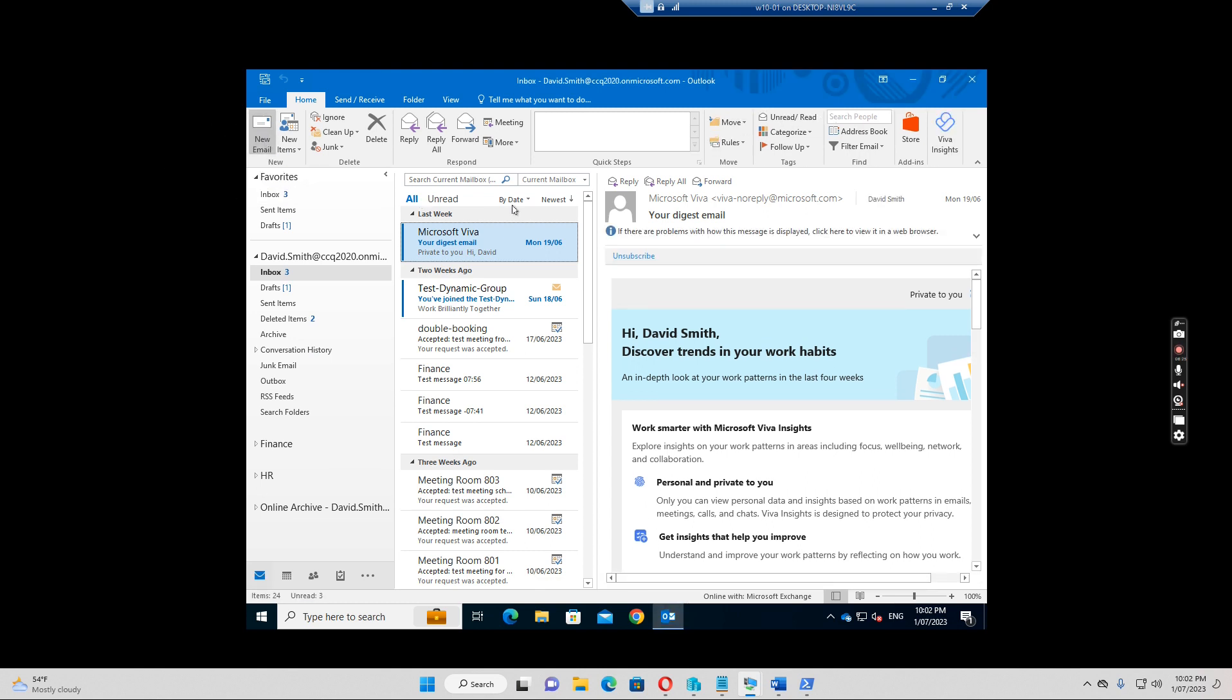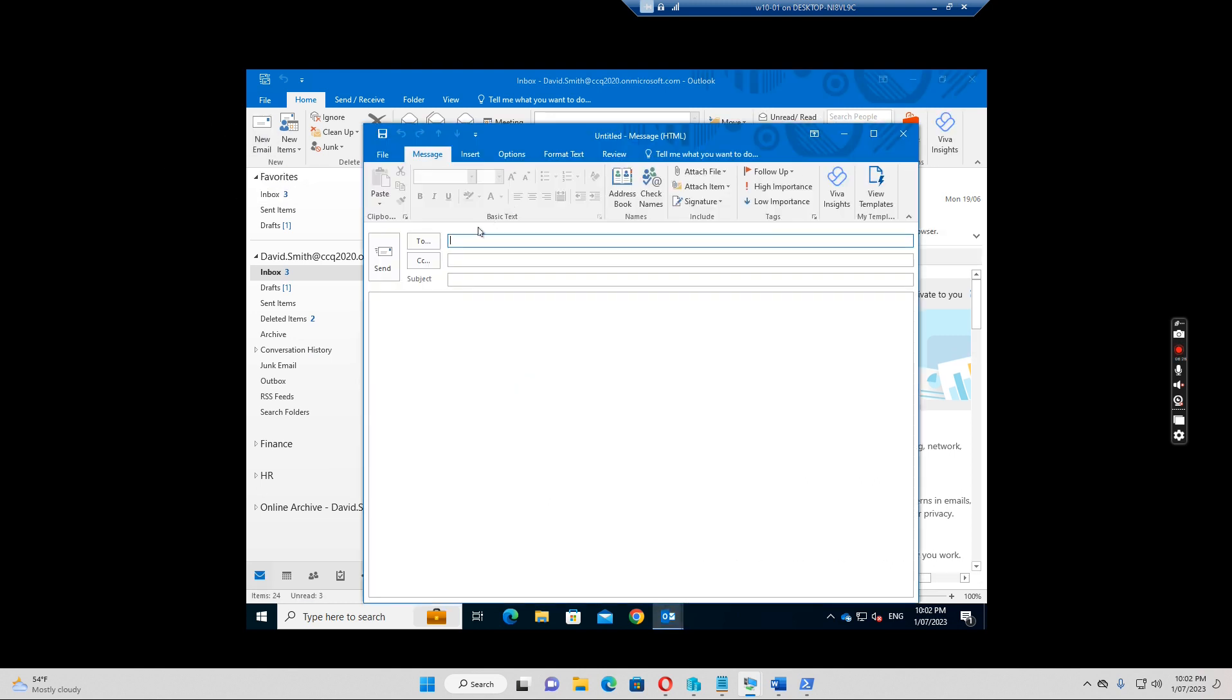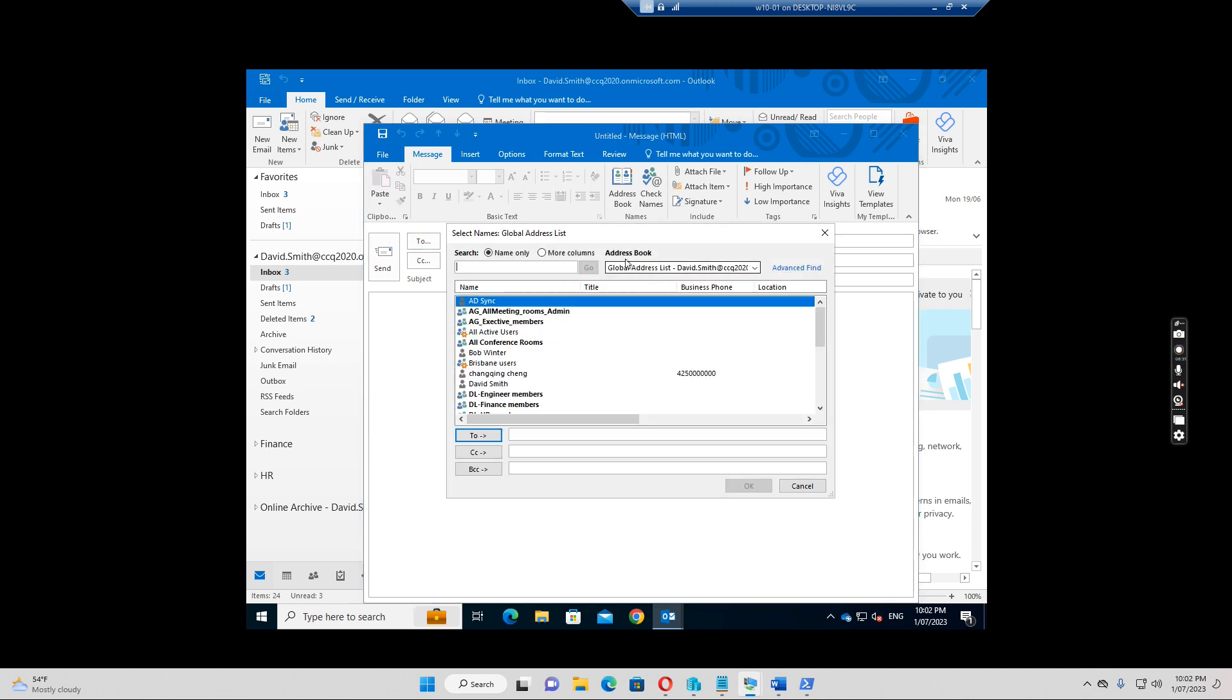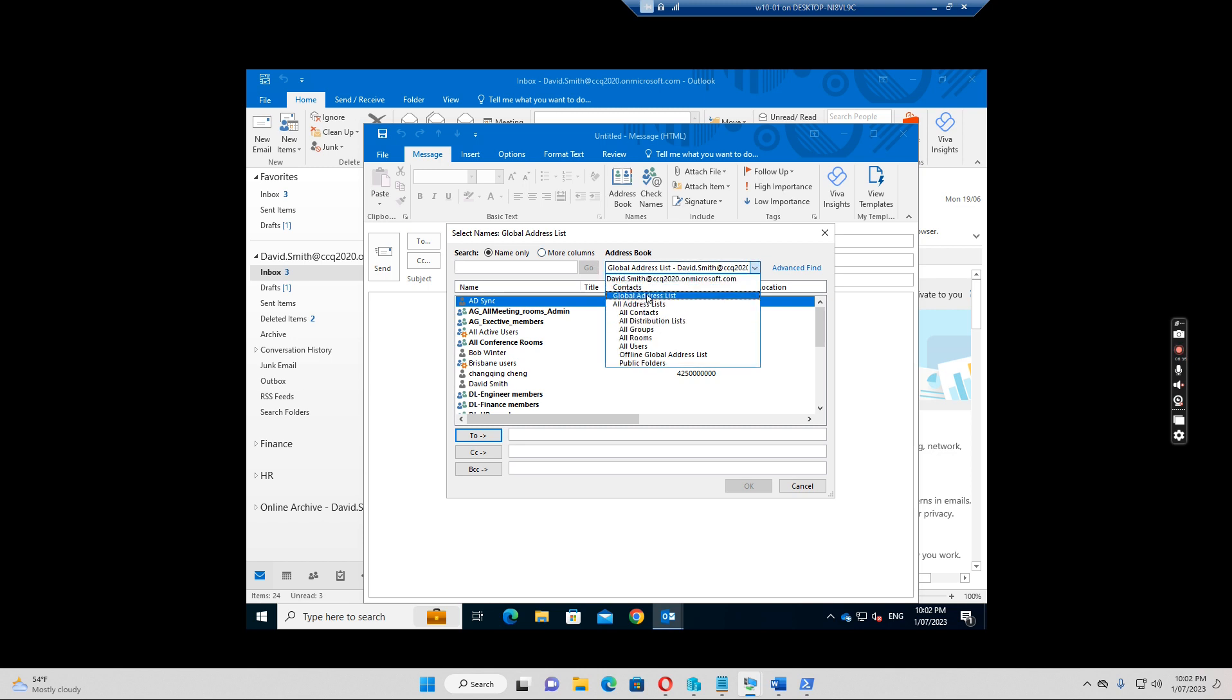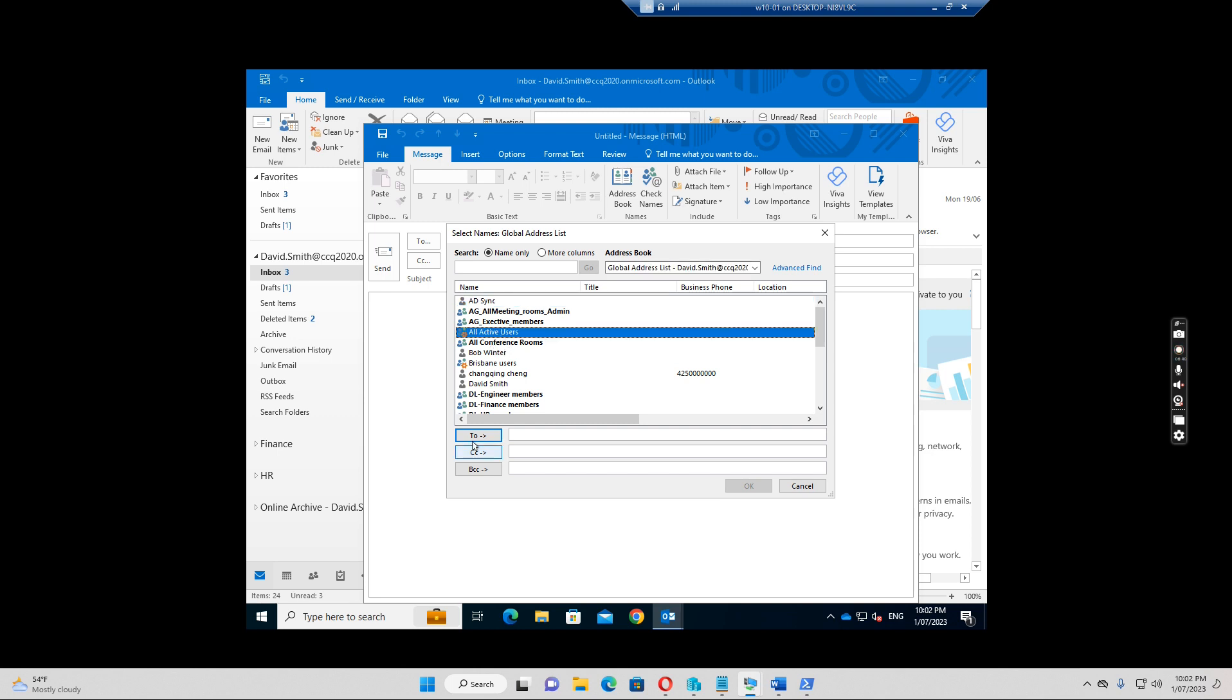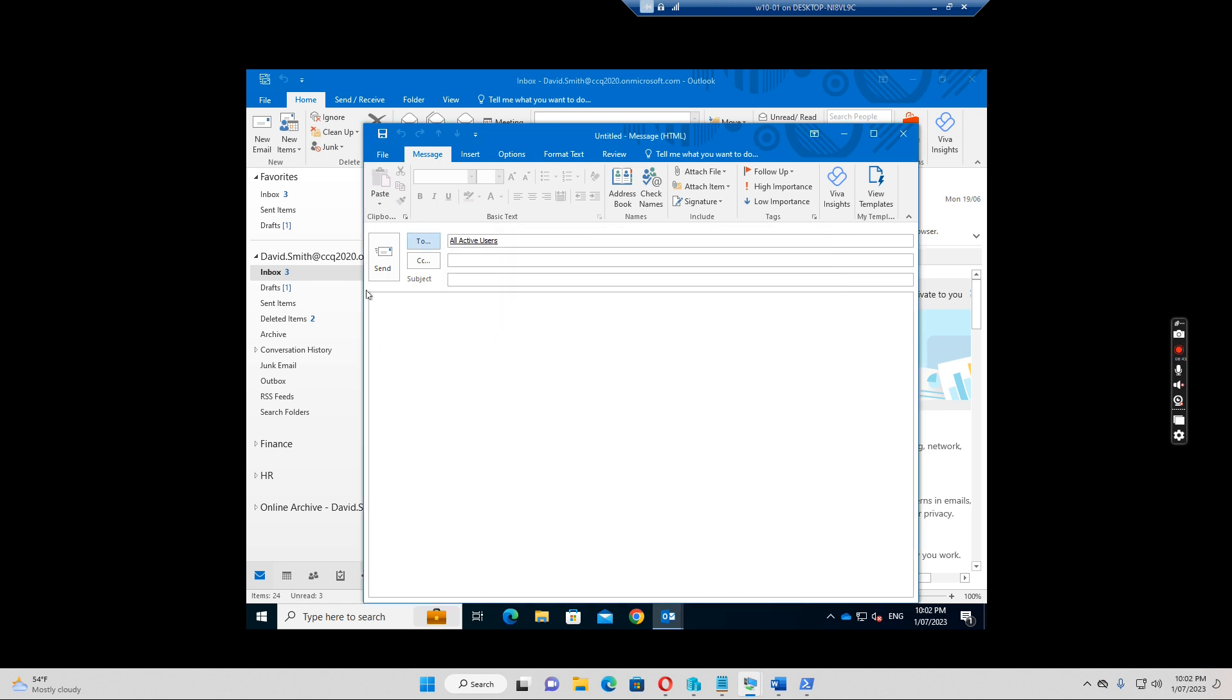So if I click a new message, I want to send it to, go to global address book, all active users. I select all active users and then I click. Let's see what happens, test the message. Let's send it now.